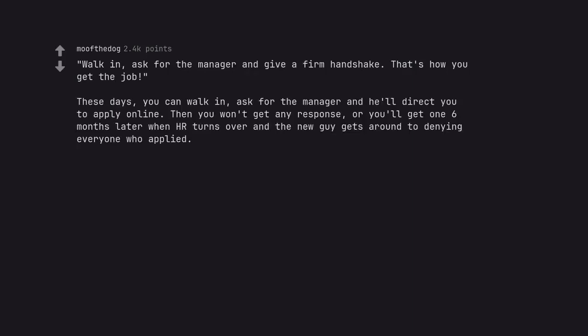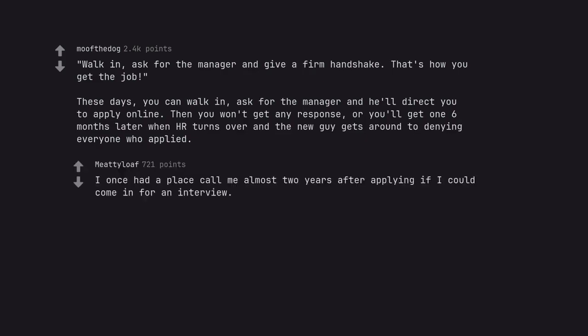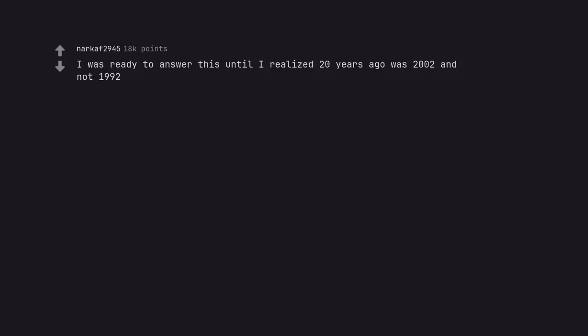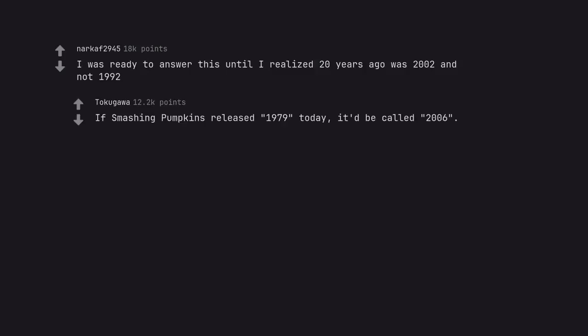These days, you can walk in, ask for the manager and he'll direct you to apply online. Then you won't get any response, or you'll get one six months later when HR turns over and the new guy gets around to denying everyone who applied. I once had a place call me almost two years after applying if I could come in for an interview. I was ready to answer this until I realized 20 years ago was 2002 and not 1992.